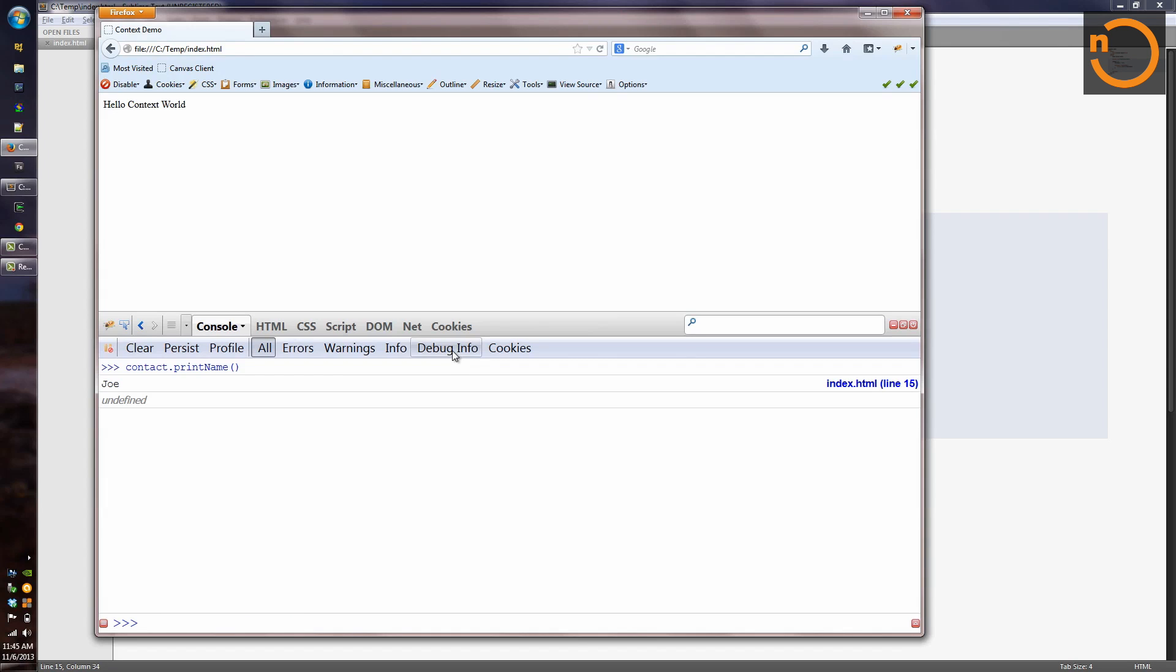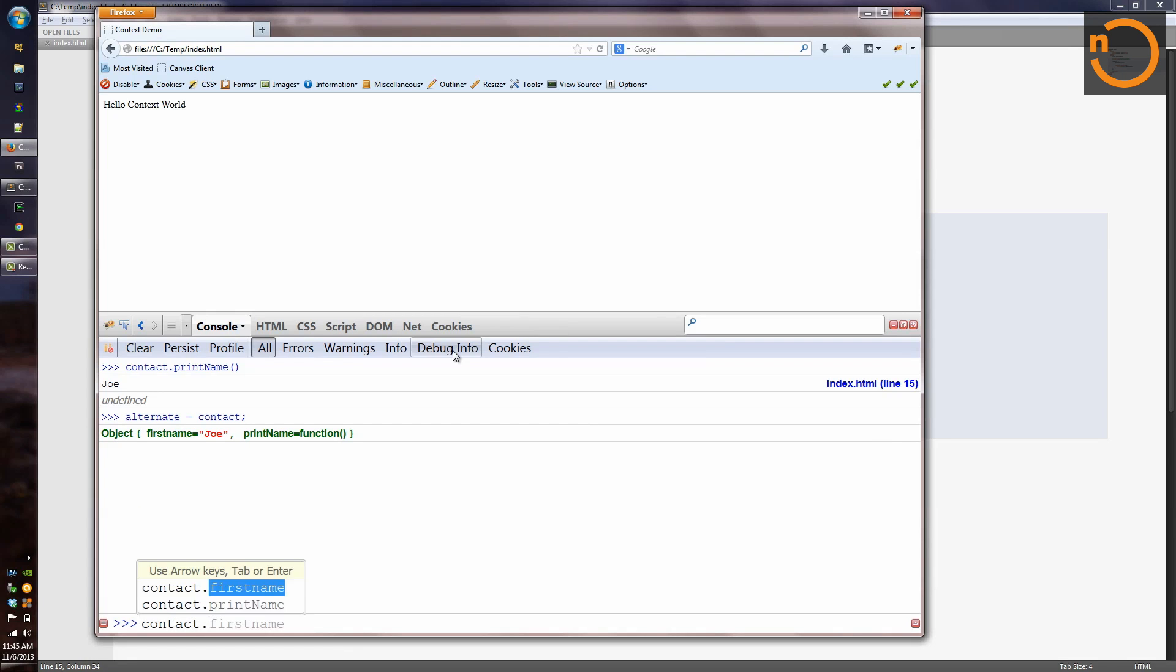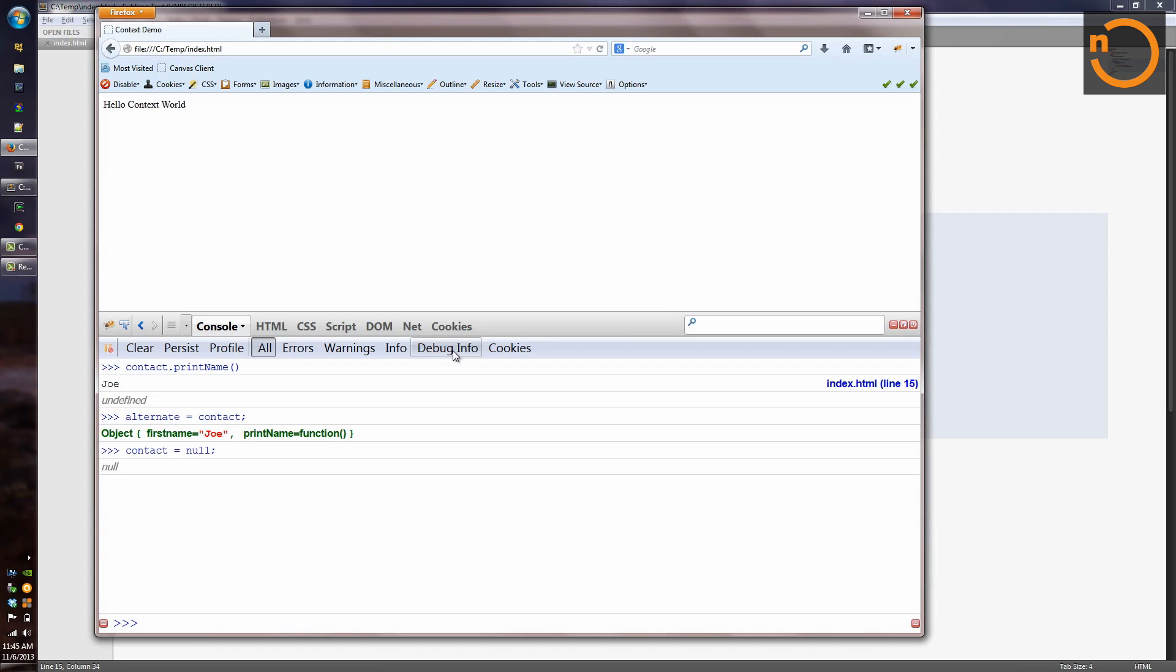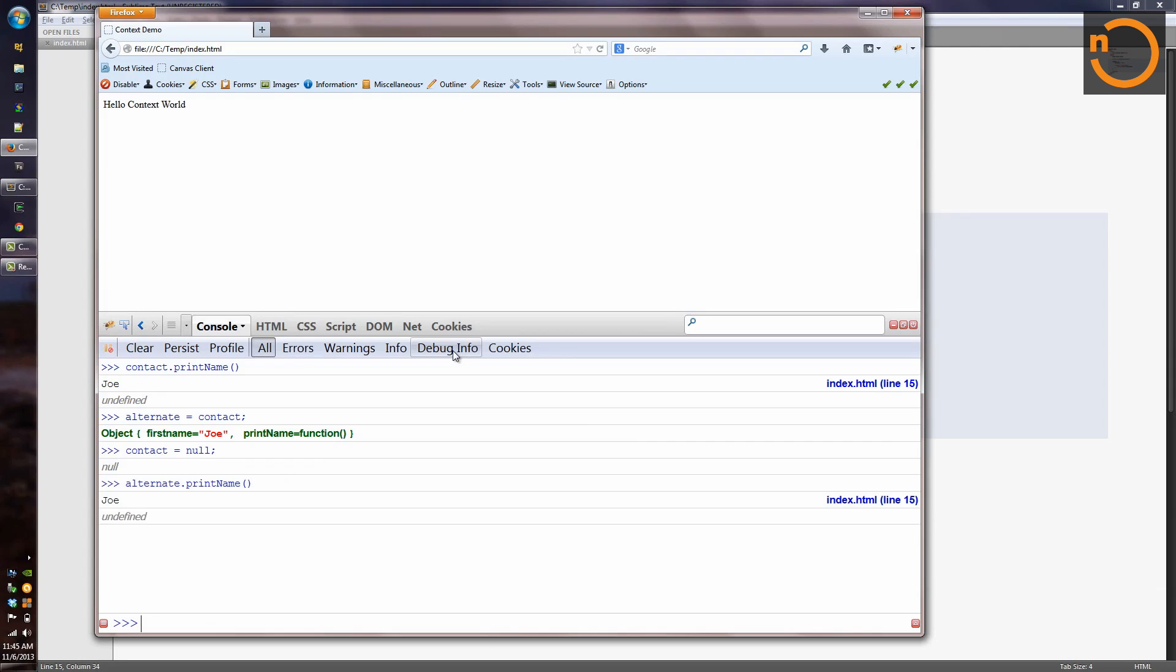And if we were to do the same trick we did before where we assign contact to a different variable, and set contact to be, say, null, we can check that our alternate variable behaves the exact same way as contact. So we don't have any coupling or dependency between the implementation of printName now and the name of the variable that it's inside of.